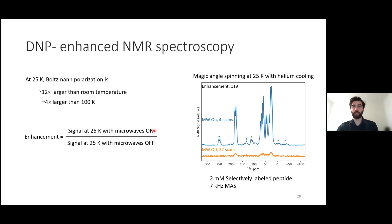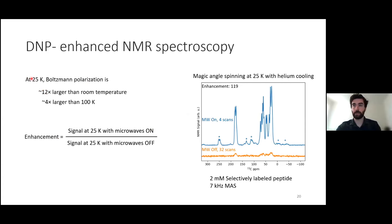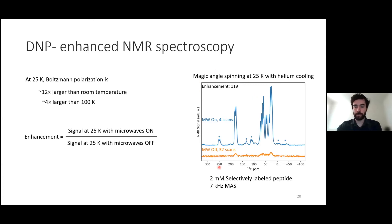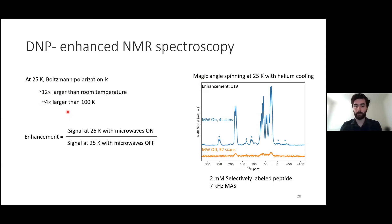Another big advantage of performing DNP at 25 Kelvin is that our signals are very large. The Boltzmann polarization at 25 Kelvin is about 12 times larger than at room temperature and about four times larger than at 100 Kelvin. The microwave enhancement that we get — the signal with microwaves on divided by the signal with microwaves off — is relative to this 25 Kelvin Boltzmann polarization. The enhancements that we typically measure, around 60 to 100 on frozen labeled peptides, are relative to this quite large native Boltzmann polarization, so our signals are very large and let us perform experiments relatively quickly.